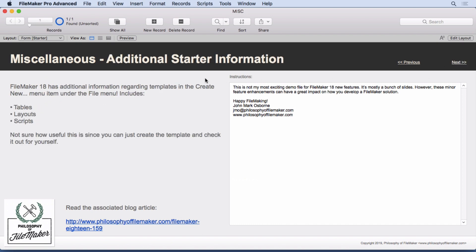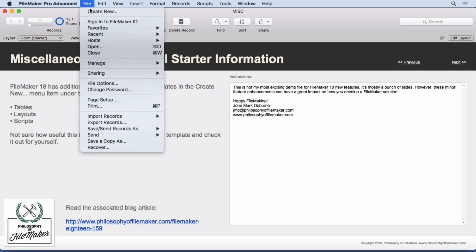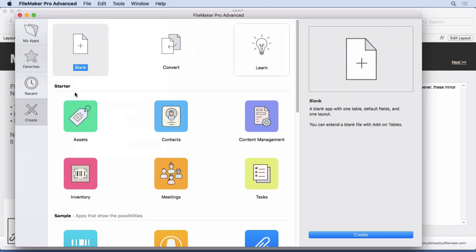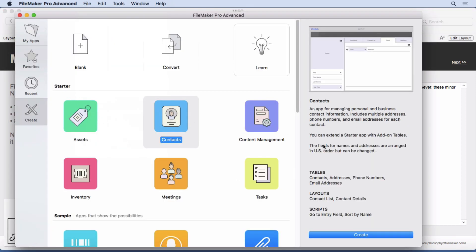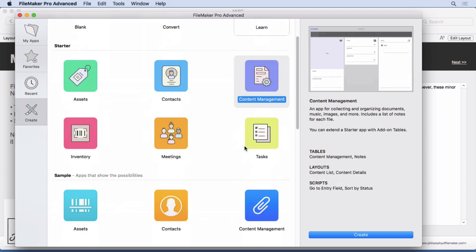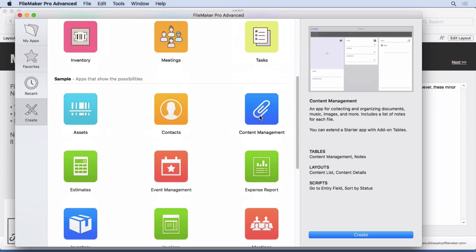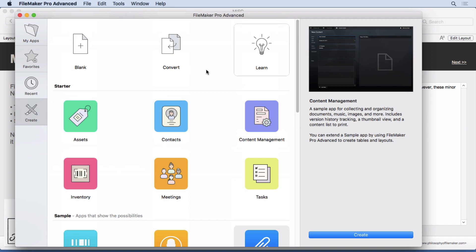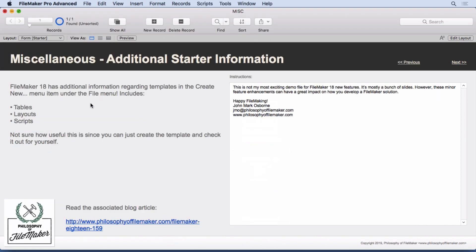There is additional starter information inside the Create New. You simply go in here and say Create New. And you'll see in here now if you choose, let's say, Contacts. Now they have the tables, layouts, and scripts listed. That's really all it is. They don't list it for the samples, just for these ones up here. I'm not really sure how useful this is, but I wanted to point it out. You could create the template and see what was in there yourself. But anyhow, that's a change there. And FileMaker thought it was pretty important to include that information, so I'm going to convey it to you.